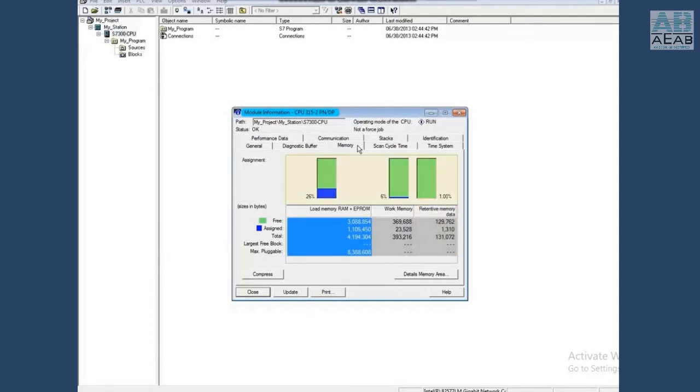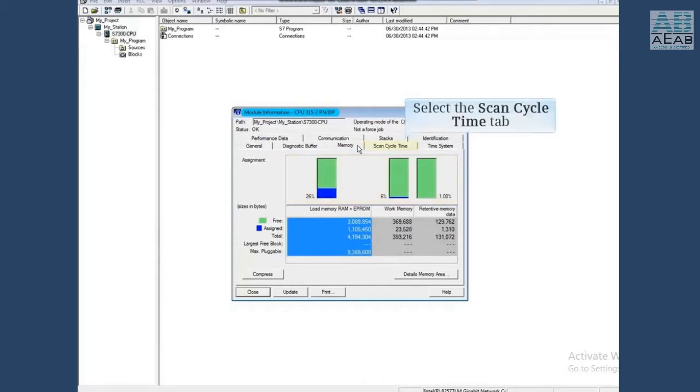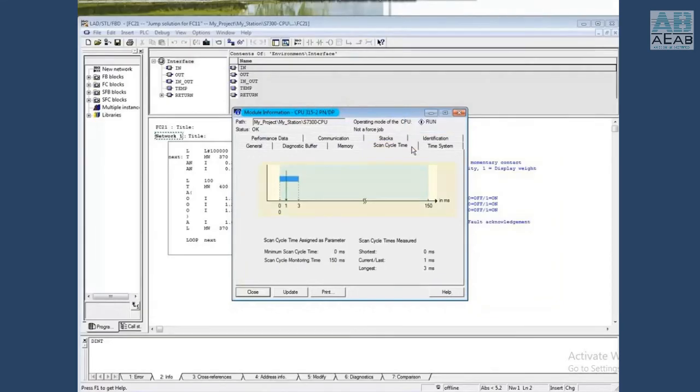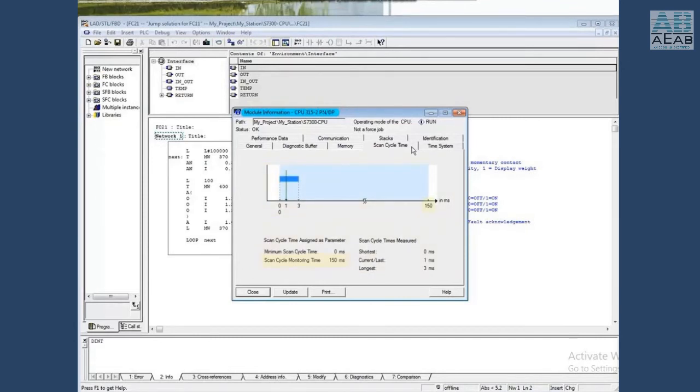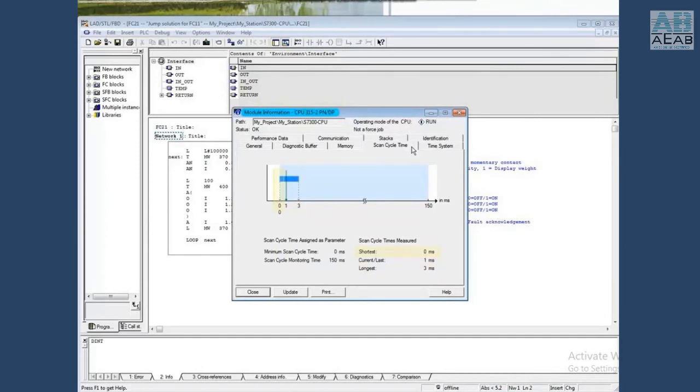These fields are shown graphically in the assignment section of the window. Click on the scan cycle time tab. This tab shows both graphically and in words the watchdog cycle time, which is 150 milliseconds, the longest scan cycle so far, which is 3 milliseconds, the shortest scan cycle, which is 0 milliseconds, and the current scan cycle, which is 1 millisecond.